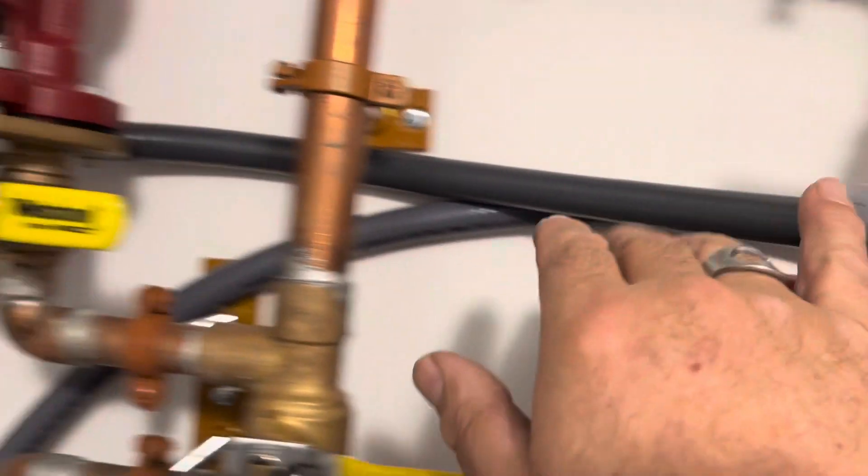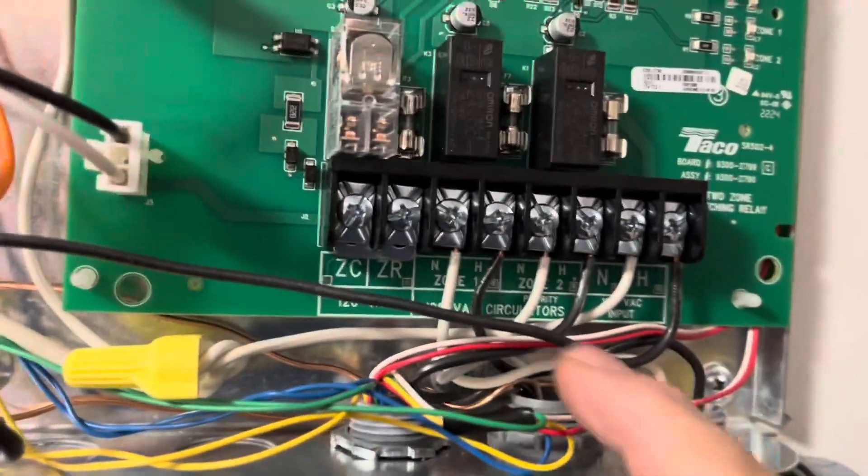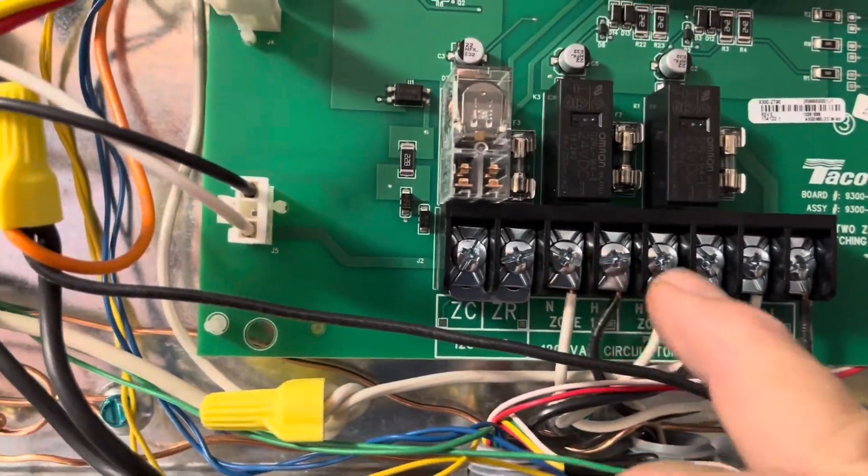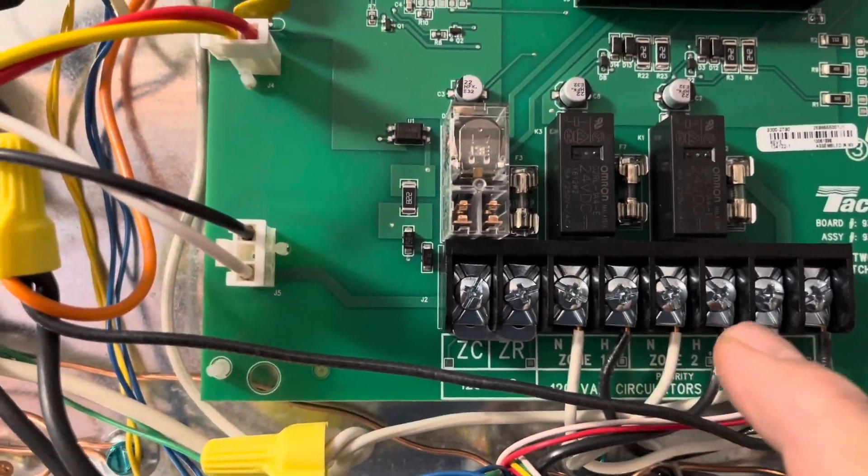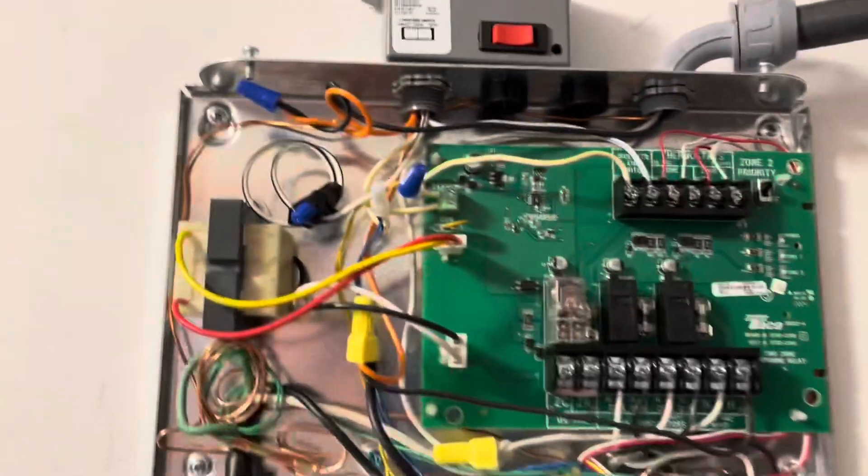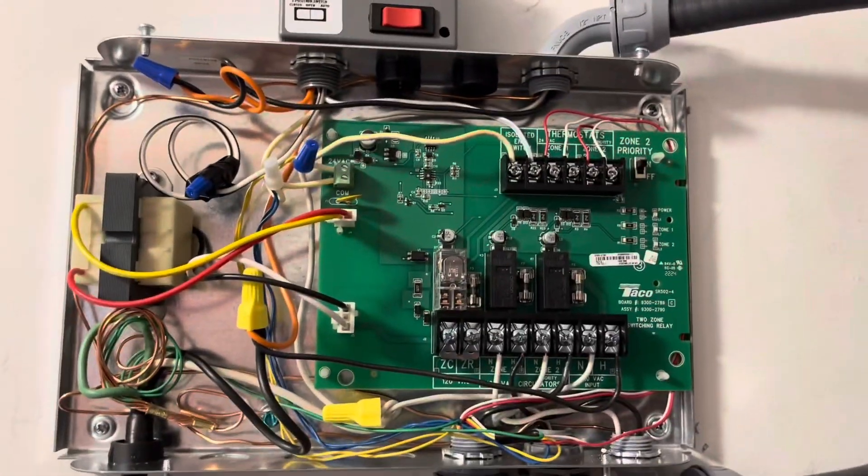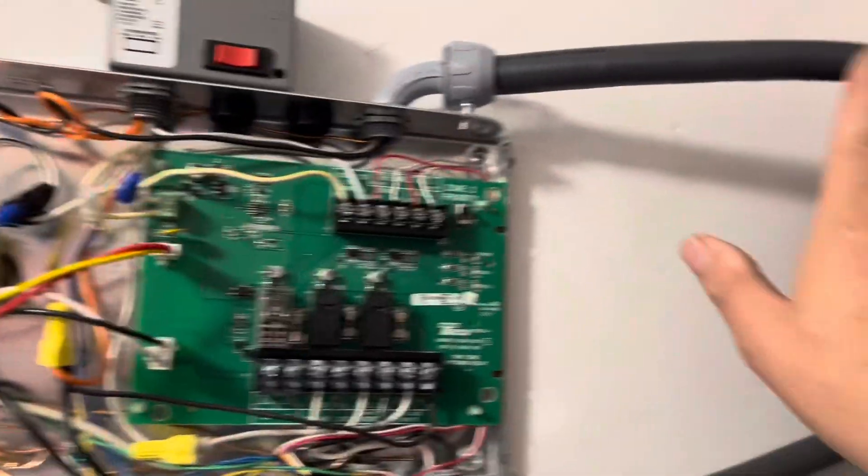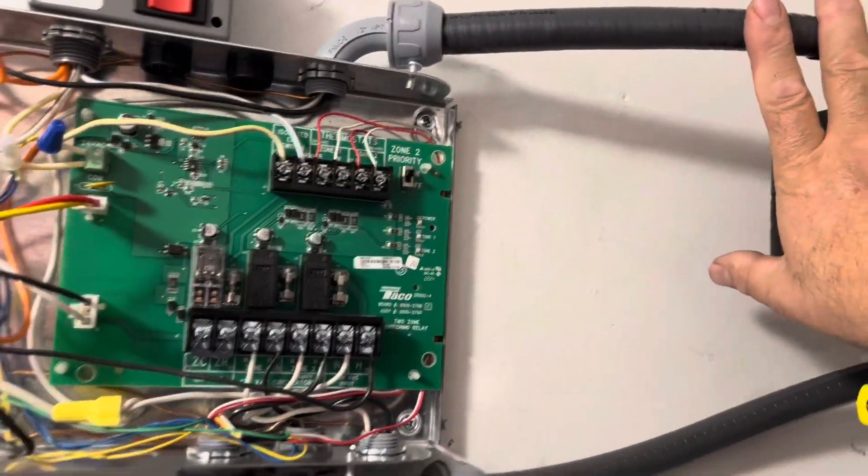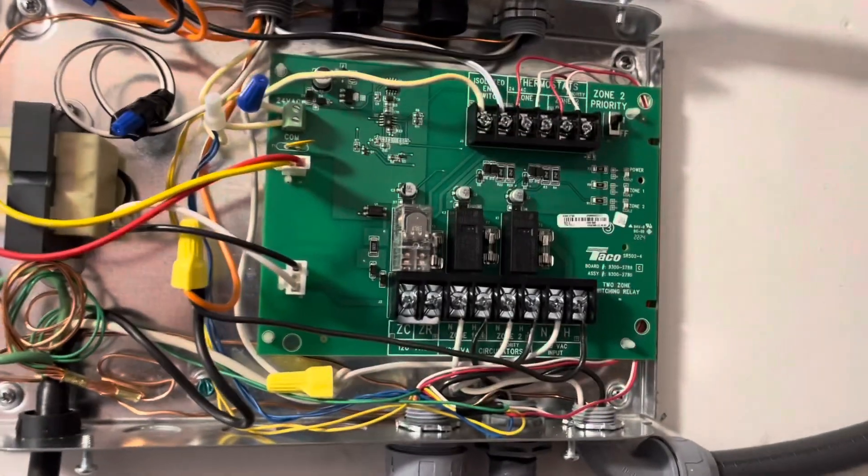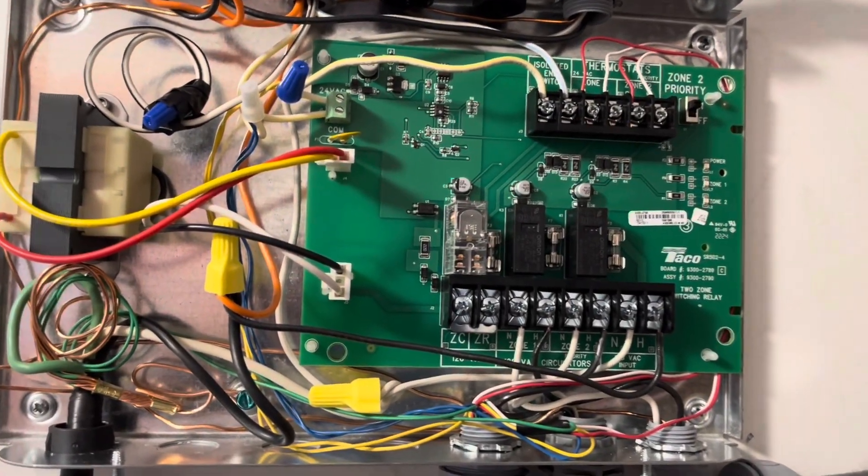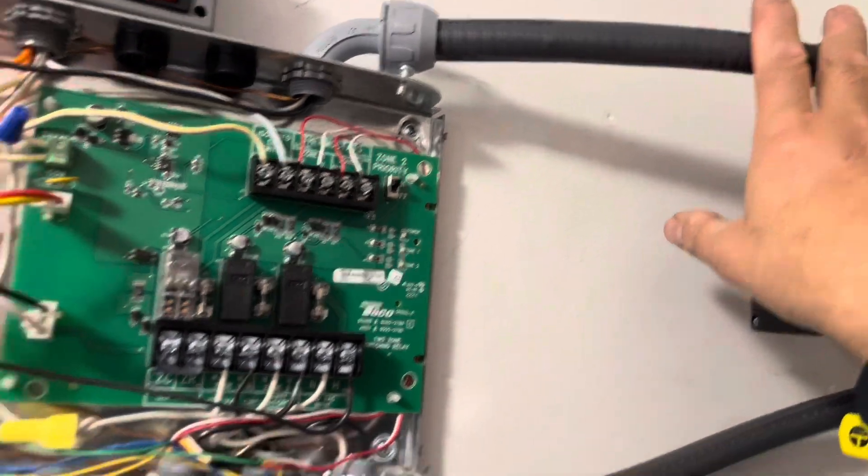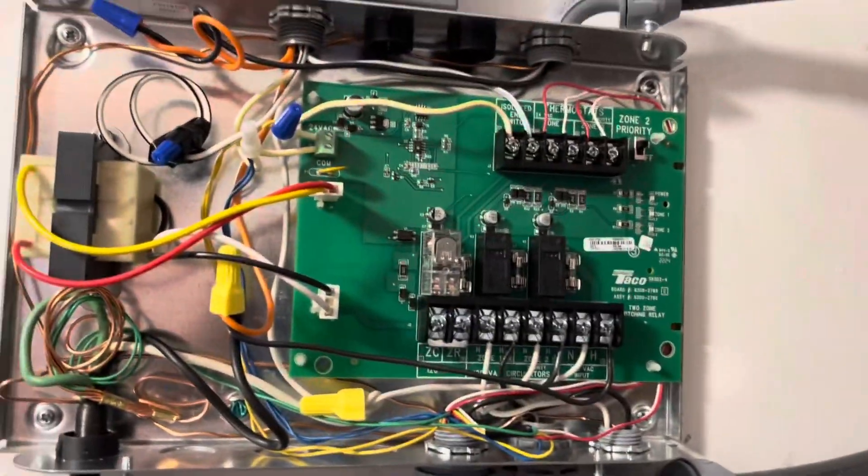There's my zone one pump. It comes all the way back and it feeds here to zone one. So zone one, zone two. And so that's pretty much how it works. When zone one calls for heat, this motor goes on and the zone one motor goes on. When zone two calls for heat, this motor goes on and the zone two motor goes on.